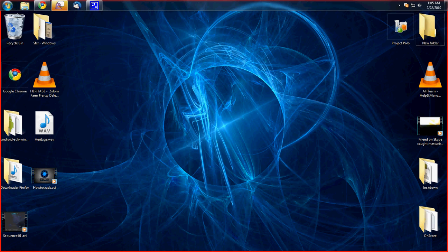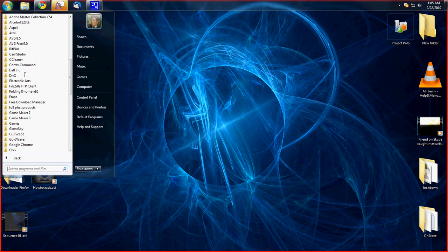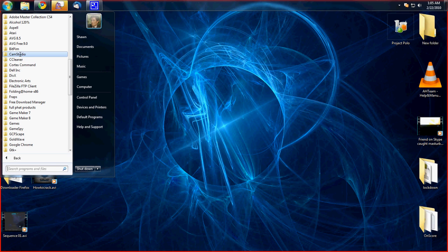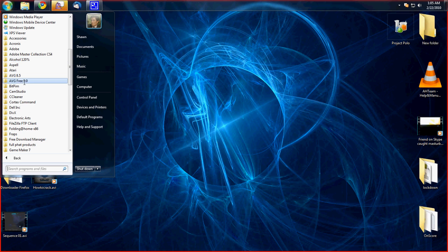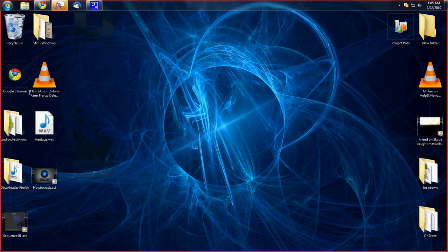If you did everything correctly, if you go in and run RollerCoaster Tycoon 3, it should run without a problem and not ask for a CD or any sort of activation.